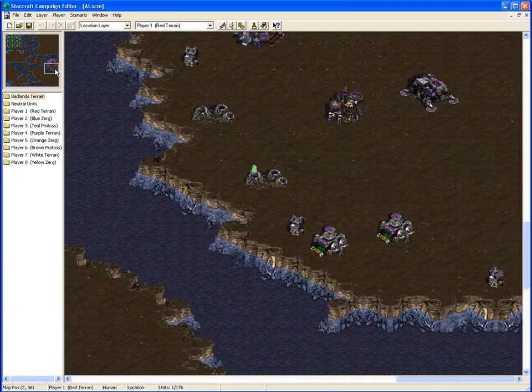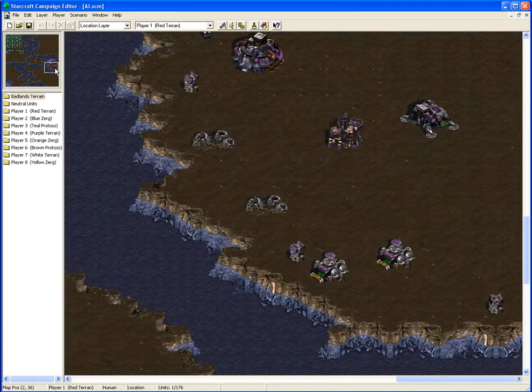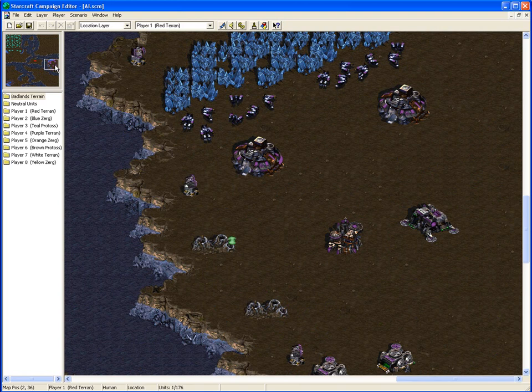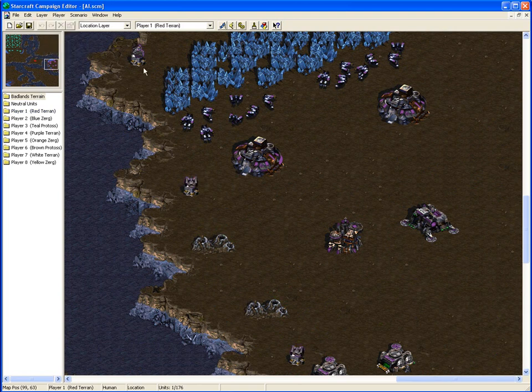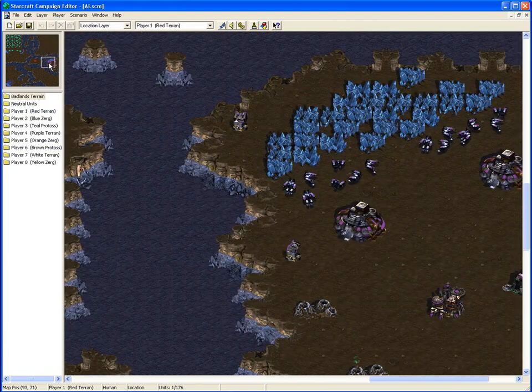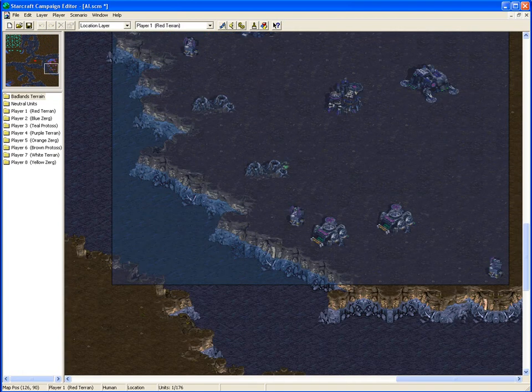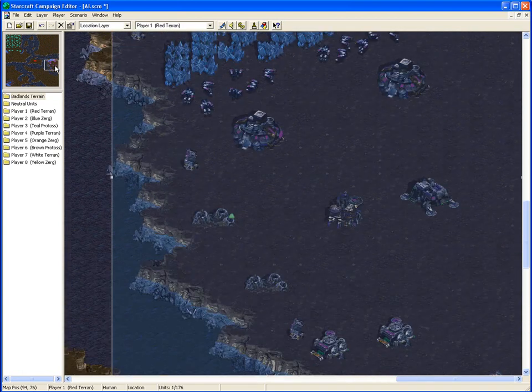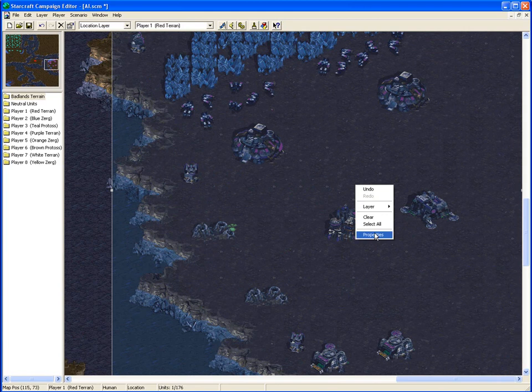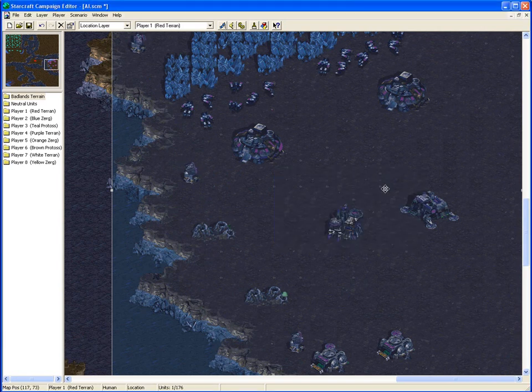The first base we're going to run an AI script on is this one. You notice there's no military structures, it's just SCVs and minerals. The first thing you need to do is go to location, and you need to drag a location box over the entire base. Like this. And then we're going to rename the location, and we'll call this one TerranBase. Kind of so you don't get them mixed up when you're making the triggers.